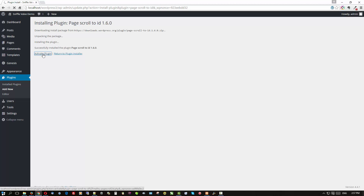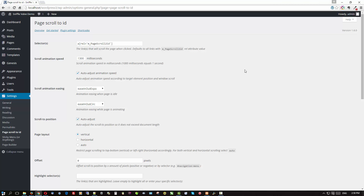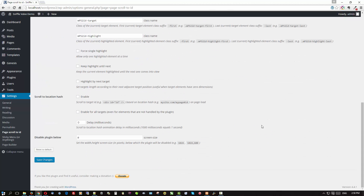Activate it, then let's do the settings. The only thing we really need here is to add a value to the offset. The offset accounts for the height of the header and nav bar. I've determined that 200 pixels is an adequate offset for this site — you'll have to adjust this depending on the height of your own nav bar and header. Leave everything else as-is, including the 'scroll highlights,' because we're going to fix that with some CSS. Save the changes.